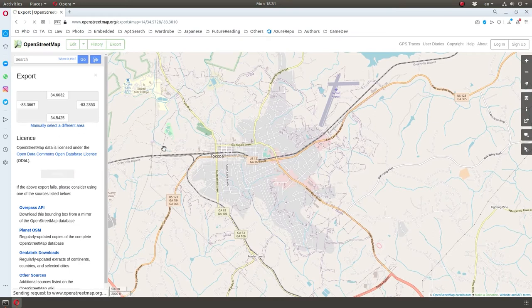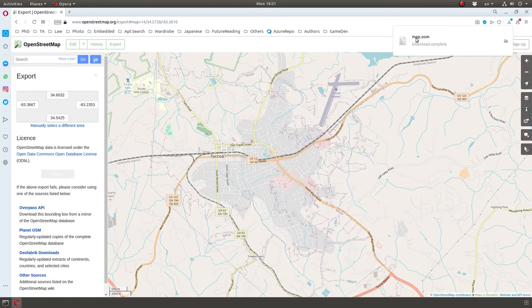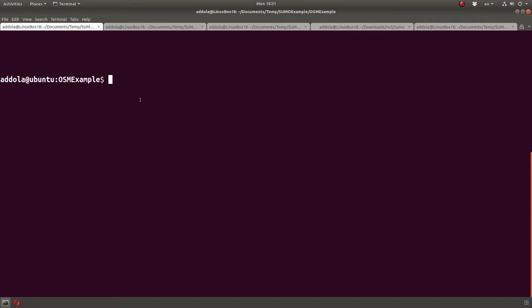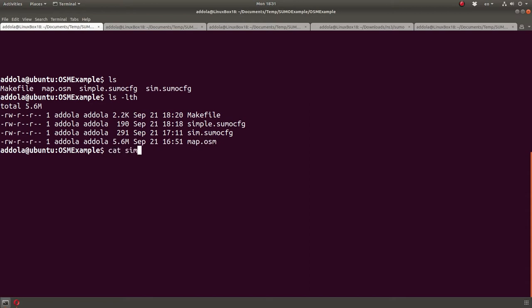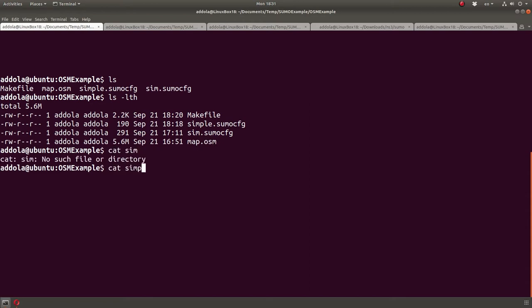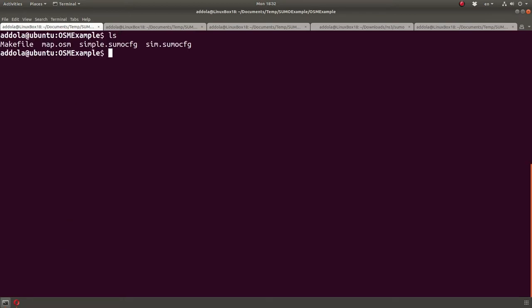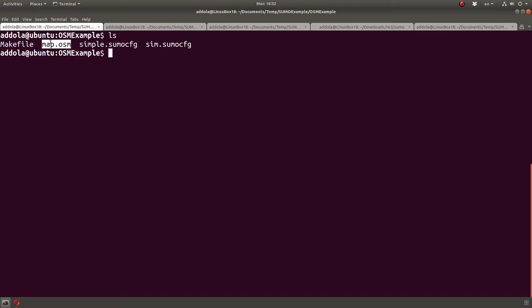If I export it, it should be saved as map.osm, as a map. I have one saved right here, downloaded, so it is map.osm. Now that I have the map.osm, I have to convert it to a Sumo map, and how do we do that?